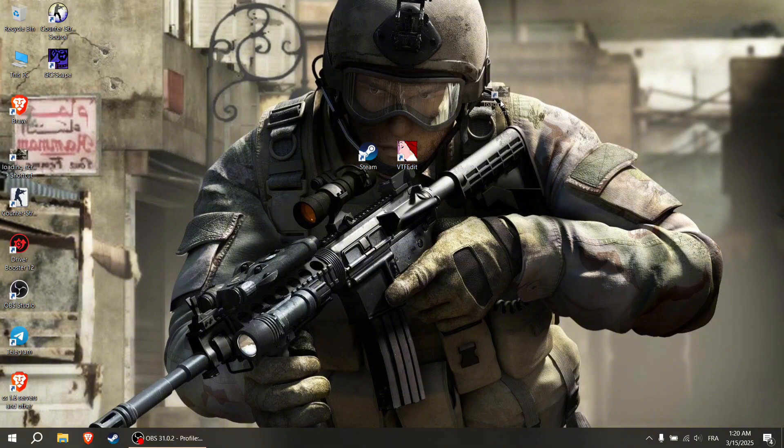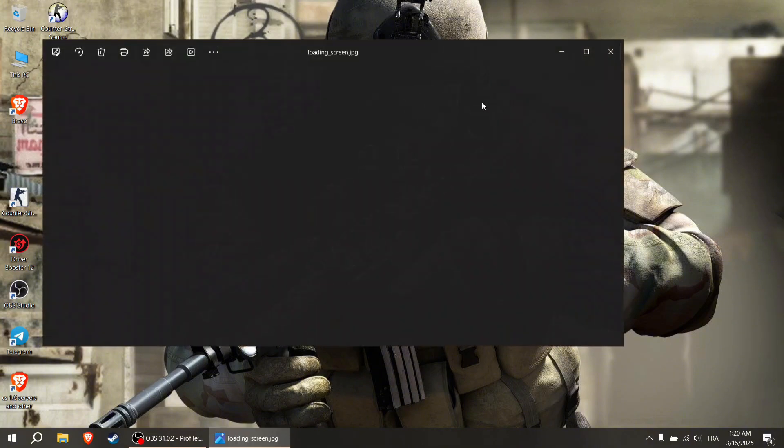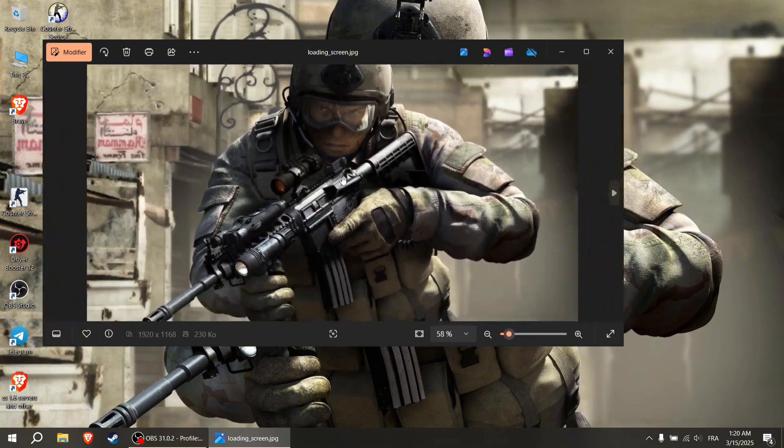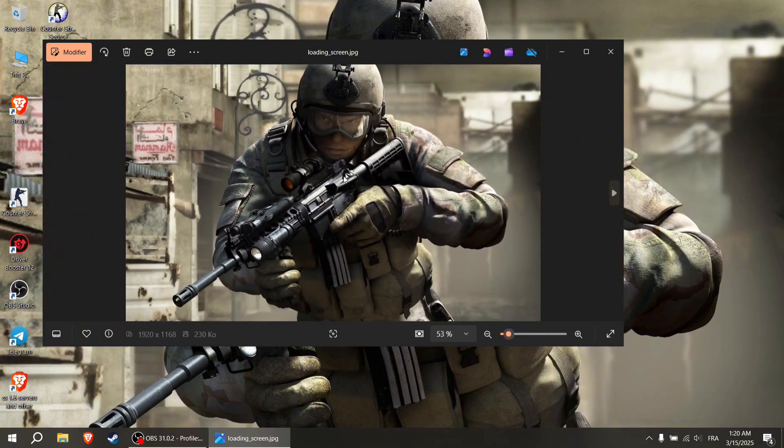Prepare your picture. Download any picture from the internet. Many websites upload pictures for Counter-Strike Source.